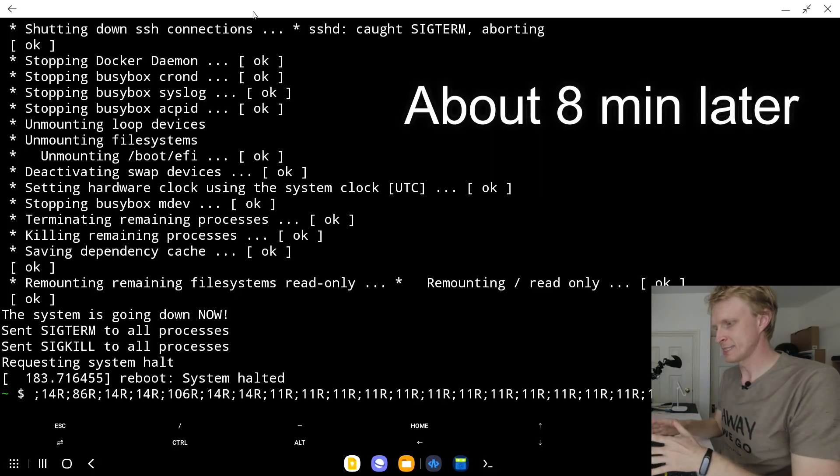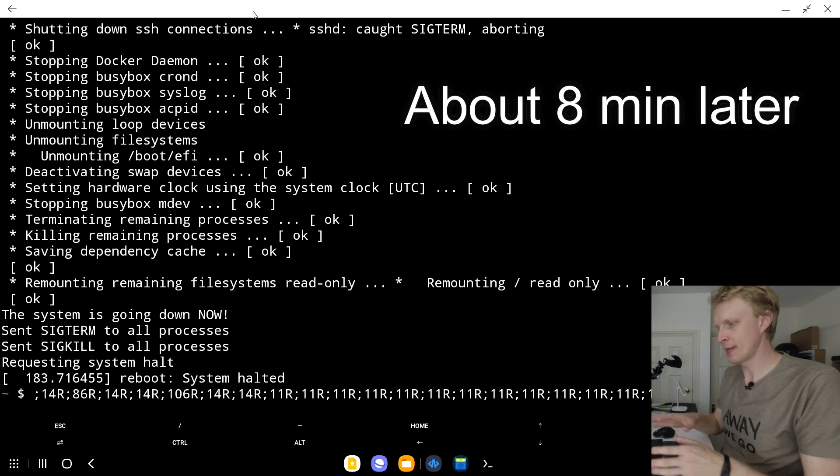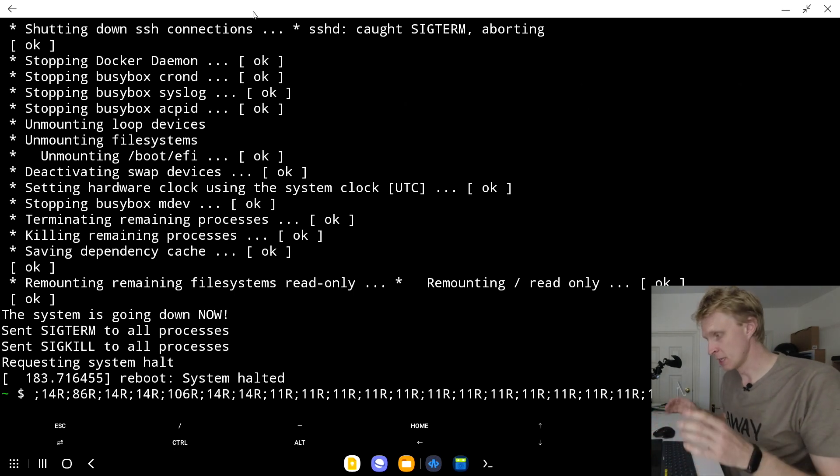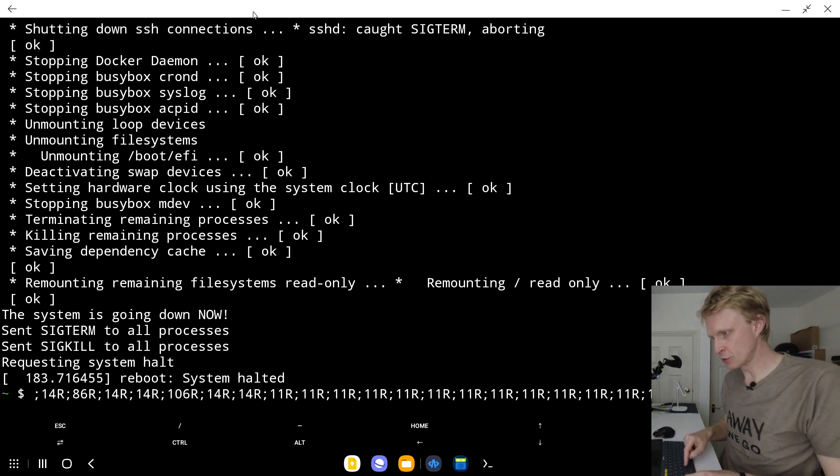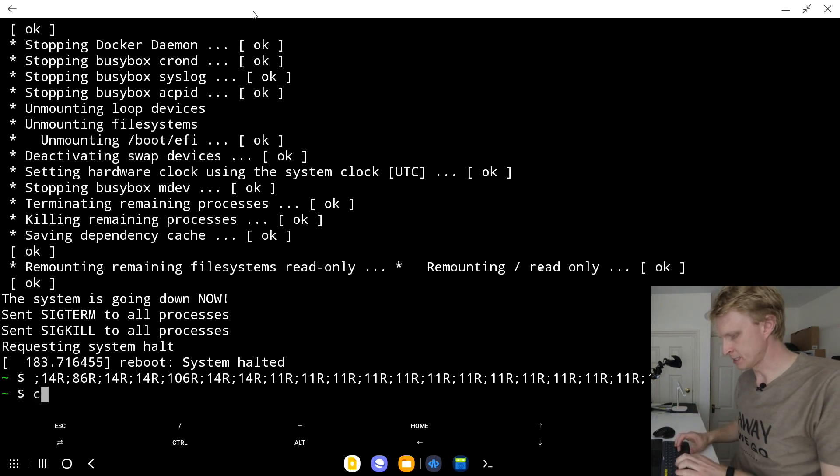Once you see the reboot; system halted, and then a bunch of code, this means that everything has been installed. To exit that, you need to press Ctrl and then C, and then let's clear the screen.